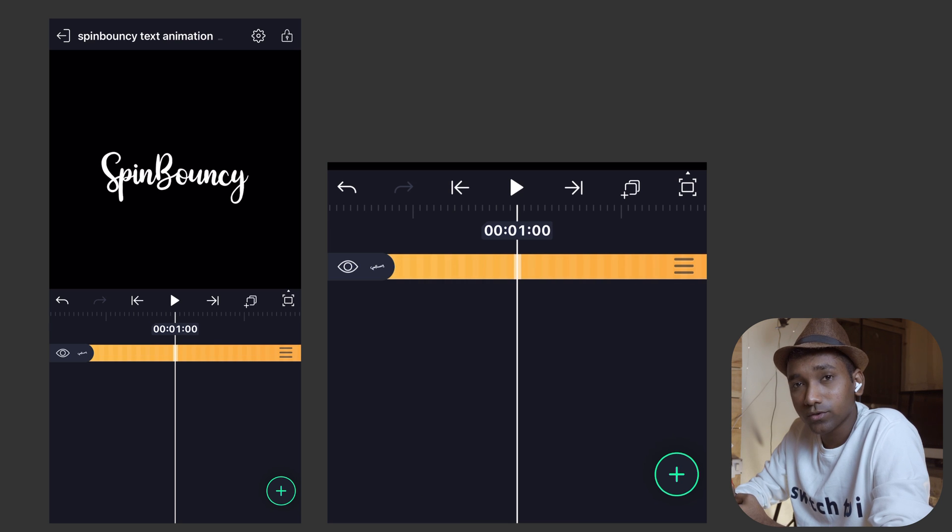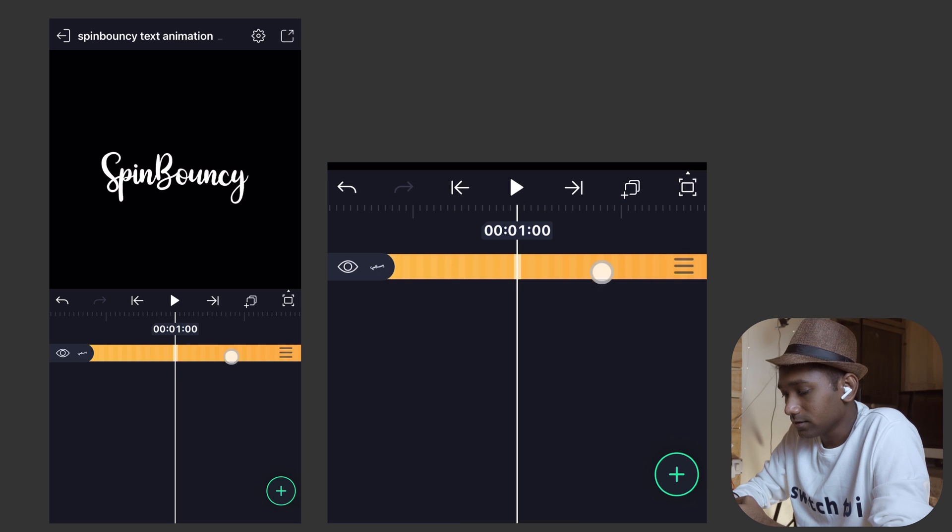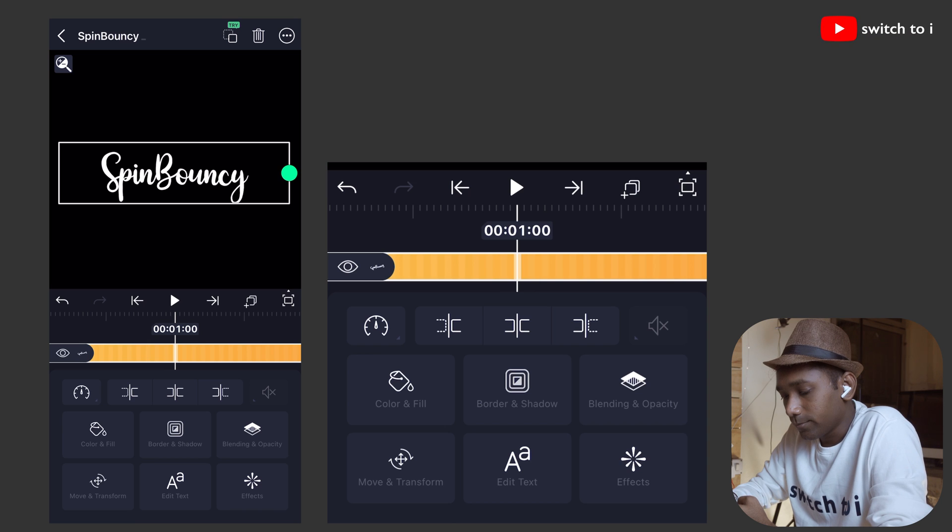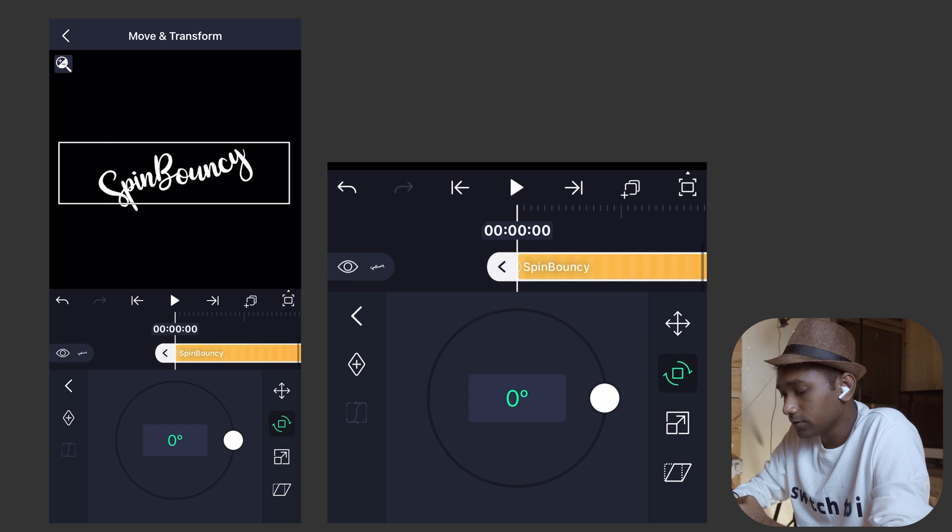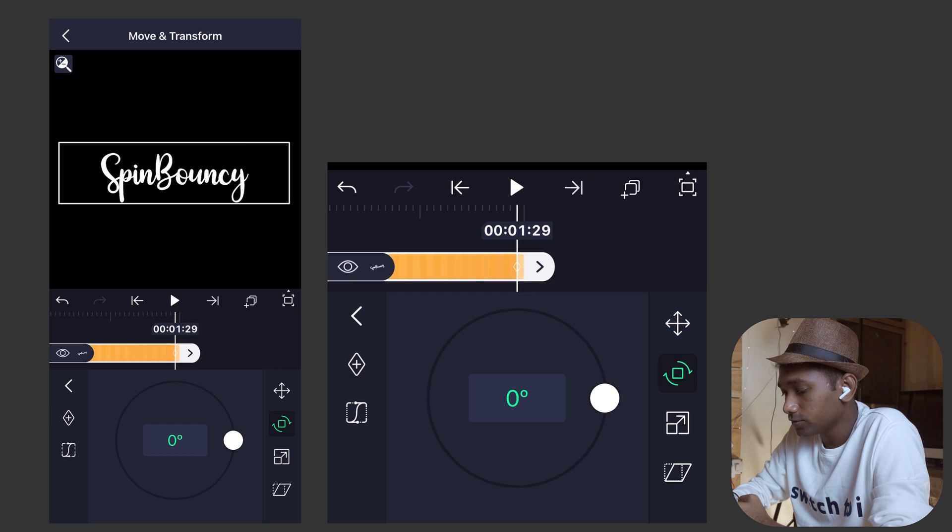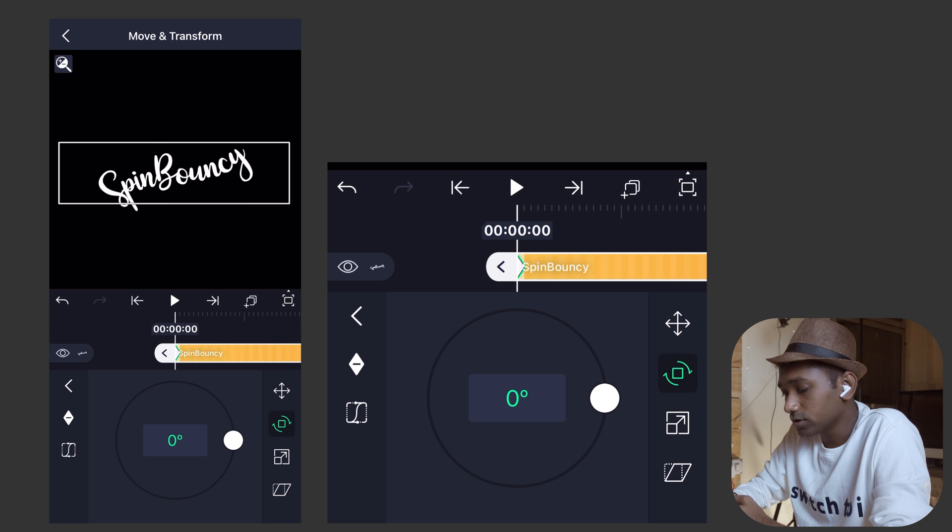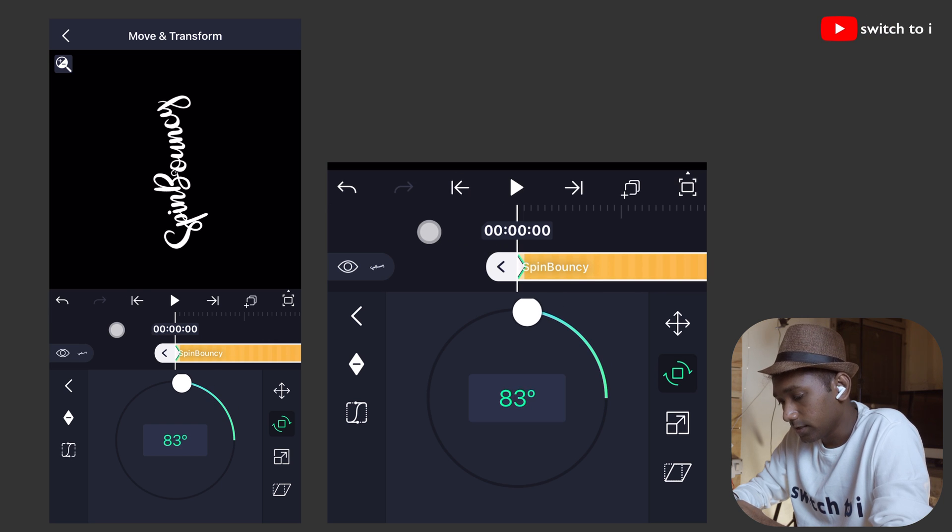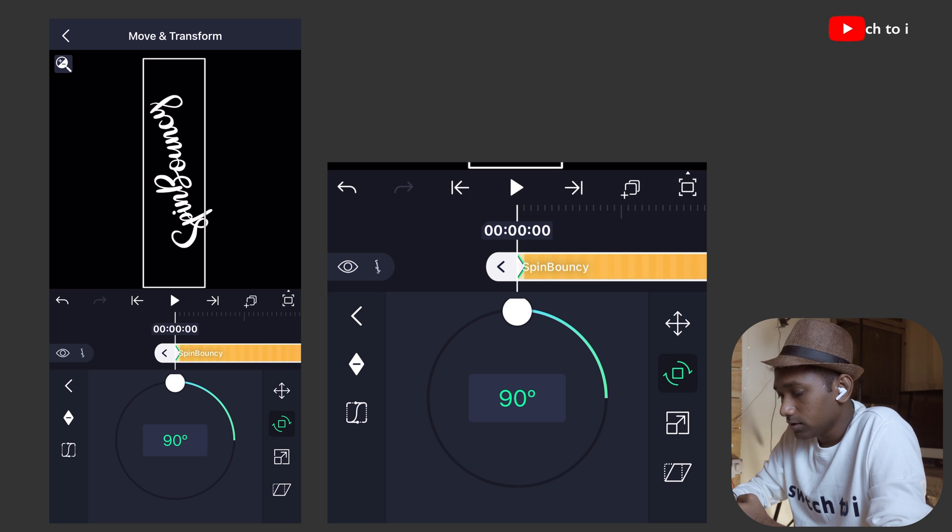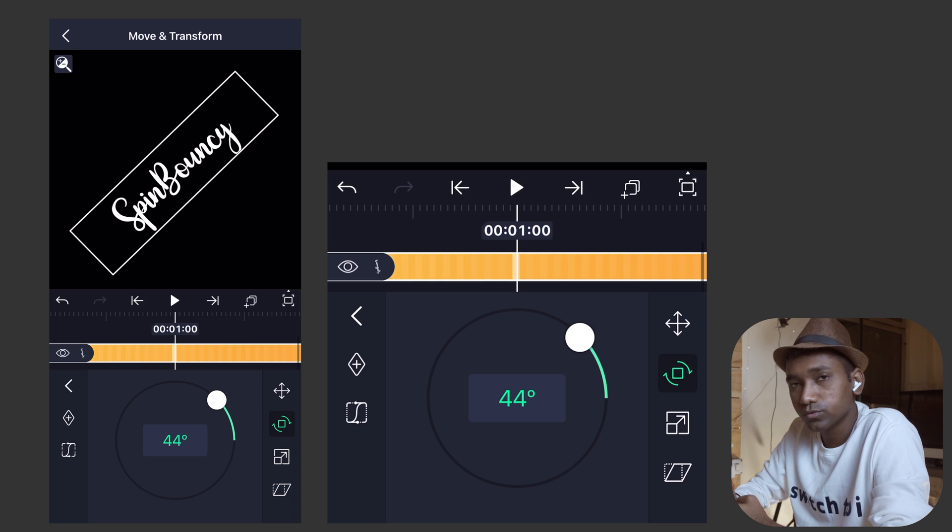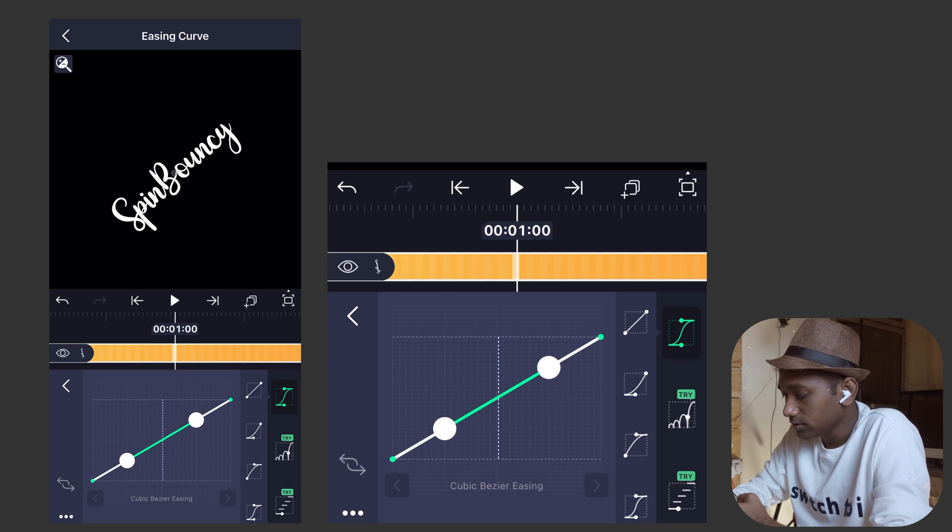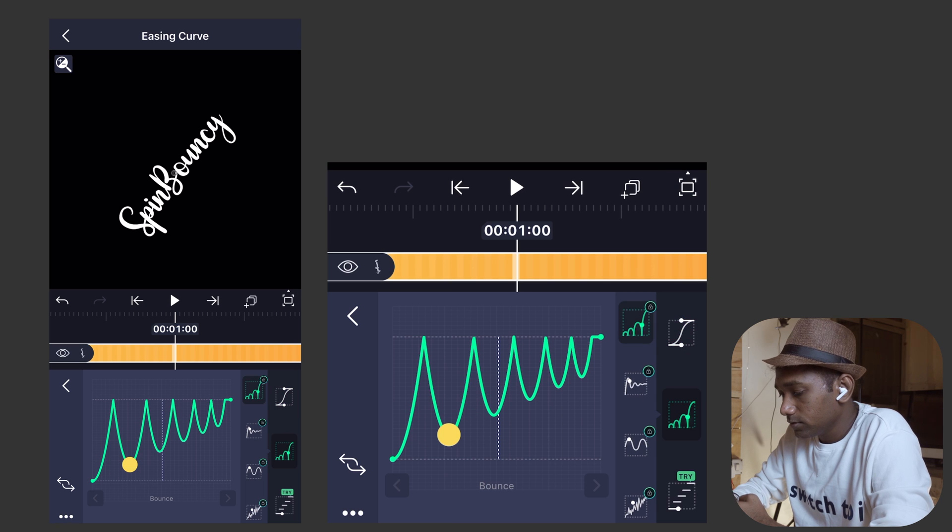Now we are going to add more animation to this: rotate and scale. For that, select the text animation. Tap on this Move and Transform. Select the rotate parameter. We are going to repeat the same procedure for the keyframing. Tap on first keyframe, move to the second keyframe at the end of the clip. Now move to the first keyframe. It will be 90 degrees. Now we are going to move the playhead till one second to put the easing. Tap on easing, tap on elastic curve.